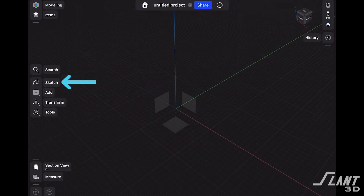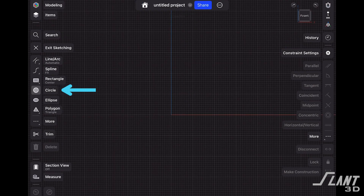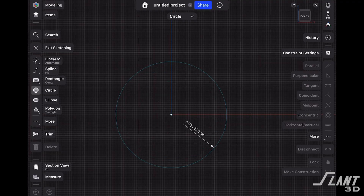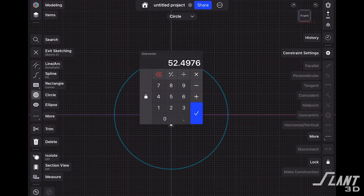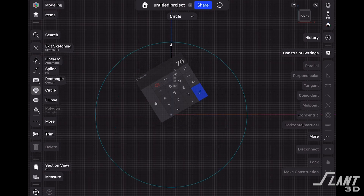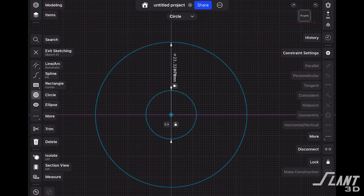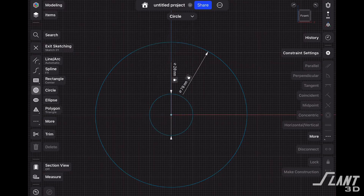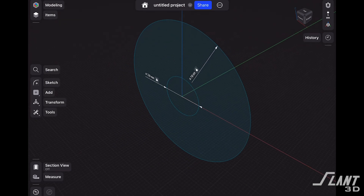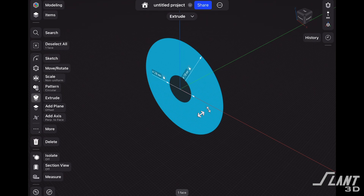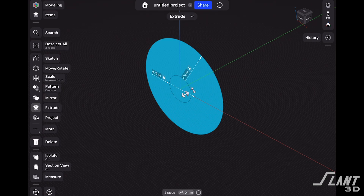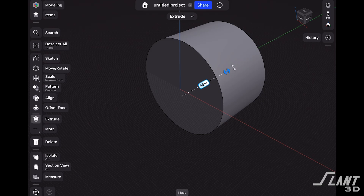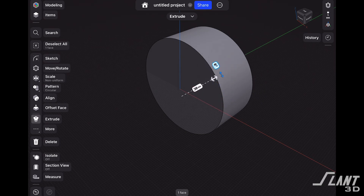Let's go ahead and create a new sketch. We're going to grab the circle tool and draw outwards from the origin point, setting that to 70 millimeters. Now we're going to draw another circle within that, setting it to 20 millimeters. Let's rotate out of this view, grab both of these circles, and extrude those to 30 millimeters.